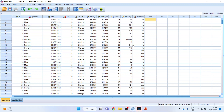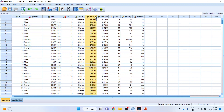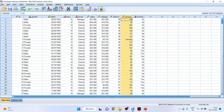Here, gender is a categorical variable, education is an ordinal variable, job category — that is clerical, custodial, and managerial — is a categorical variable. Salary is a continuous variable, beginning salary is a continuous variable, job time is a continuous variable, previous experience is continuous, and minority (yes or no) is a categorical variable.